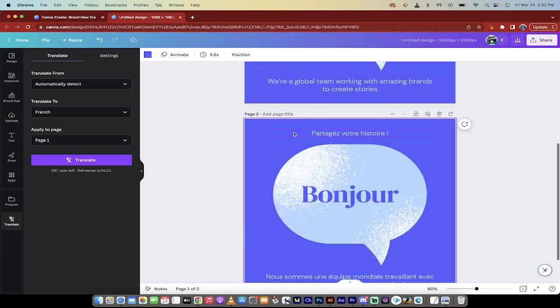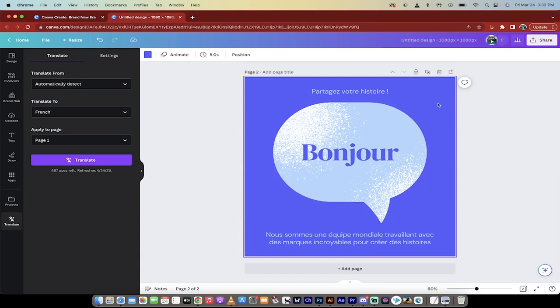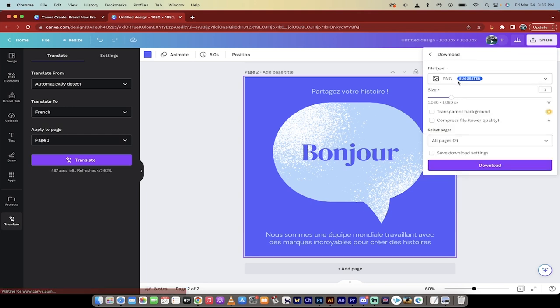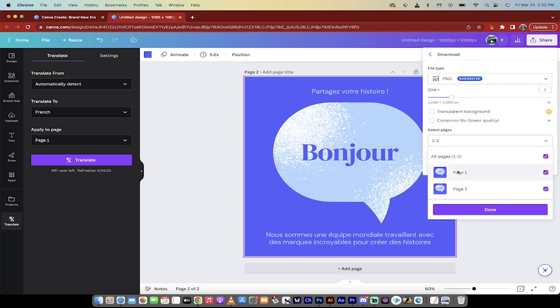This is the English version. This is the French version. If I want it, I just go ahead and I click on Download here, or I click Share, and then I just click Download, and then I can select all the pages or one of the pages, and there you go. You've gone from English to French in literally 90 seconds. That's all there is to it. Thanks for watching.